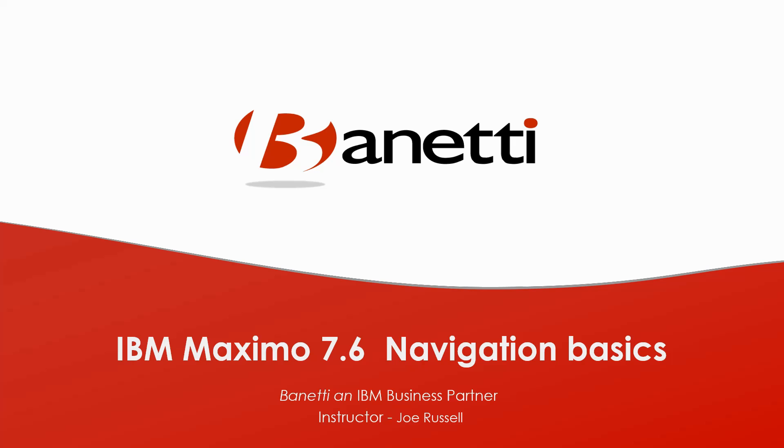Today, we will look at the workflow designer application and its basic components to build a simple workflow for this demonstration. For this session, I will be logged into IBM Maximo as a system administrator.